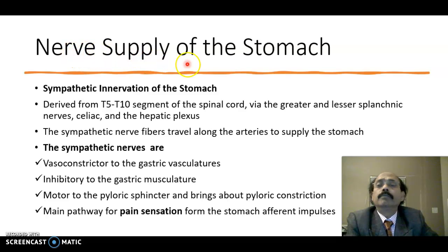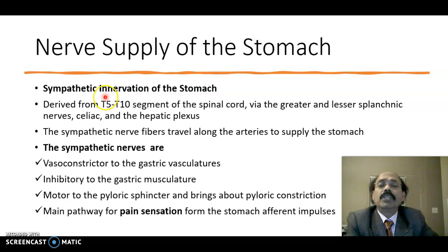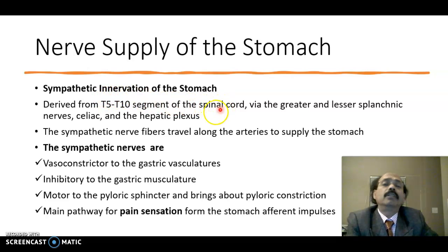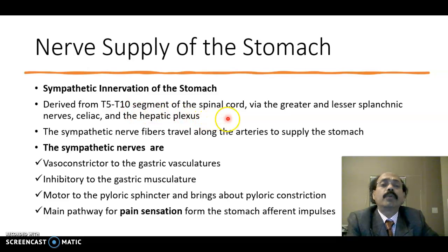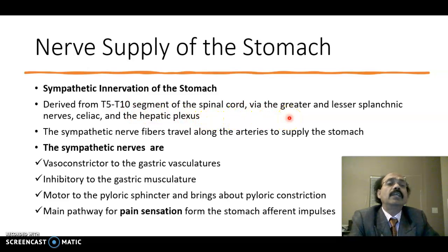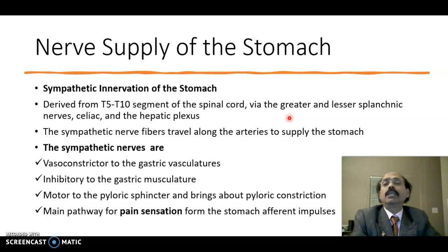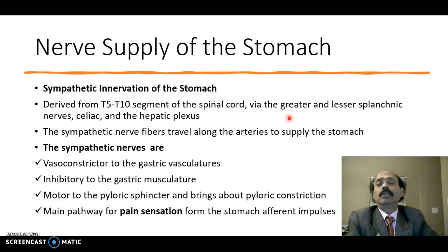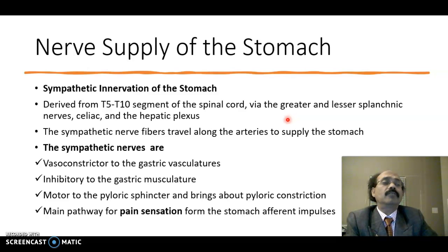First of all, we will go to the sympathetic innervation. The sympathetic innervation of the stomach is derived from T5 to T10 segment of the spinal cord. Here the greater and lesser splanchnic nerves, celiac and hepatic plexus.